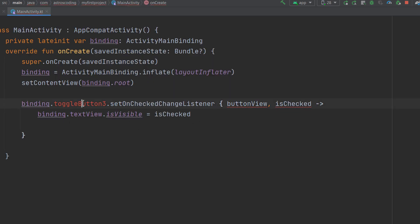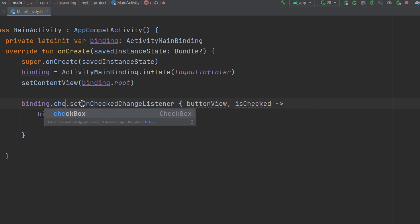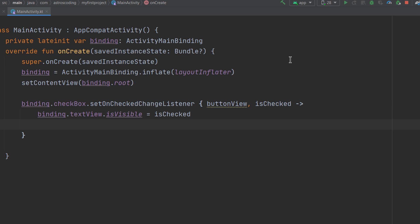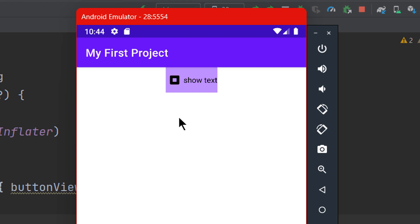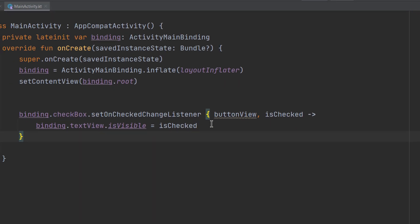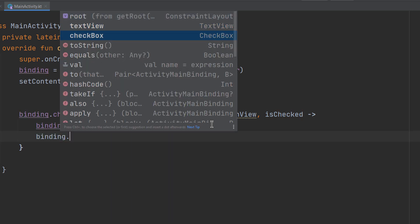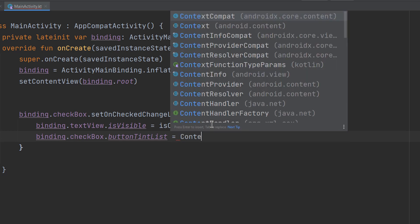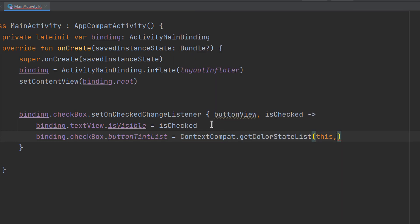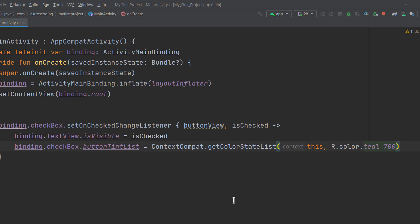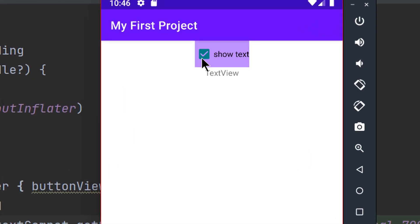As before, use `setOnCheckedChangeListener` with the CheckBox to toggle the TextView visibility. Running the app, toggling the CheckBox shows/hides the text, and you can see a nice toggle animation. To change the `buttonTint` color programmatically, use the `buttonTintList` property with `ContextCompat.getColorStateList(this, R.color.teal_700)`. Running the app confirms the color changes to teal when the CheckBox is toggled.